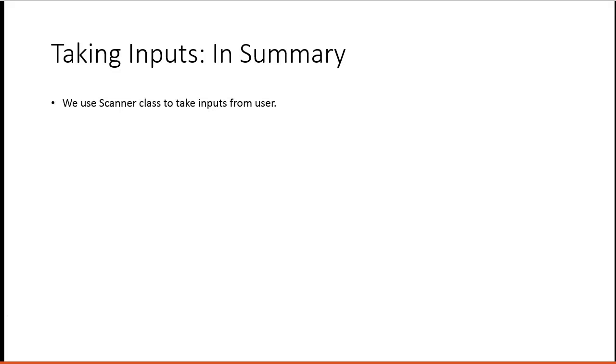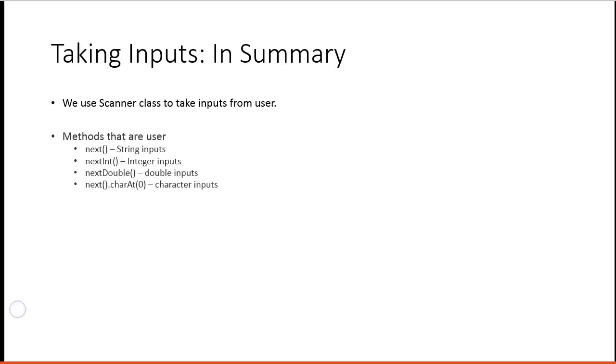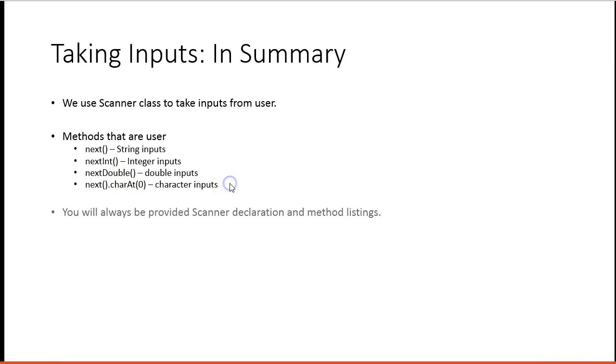So in summary, we use the Scanner class to take inputs from users. Those are the methods we need to know. They will always be given to you, but you need to know how to actually use them. And again, this one isn't really, it's a method, but it's a little bit fancier.